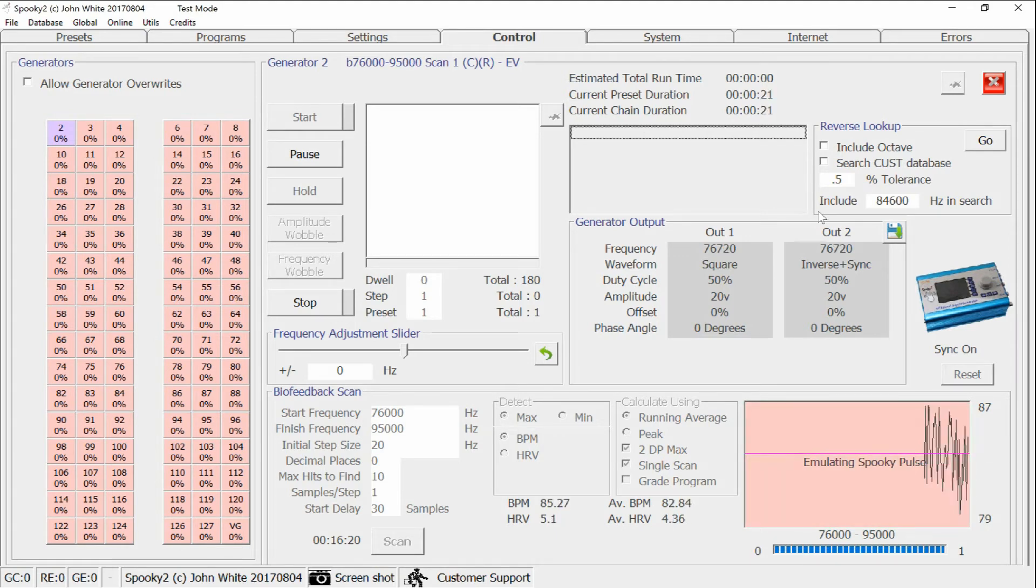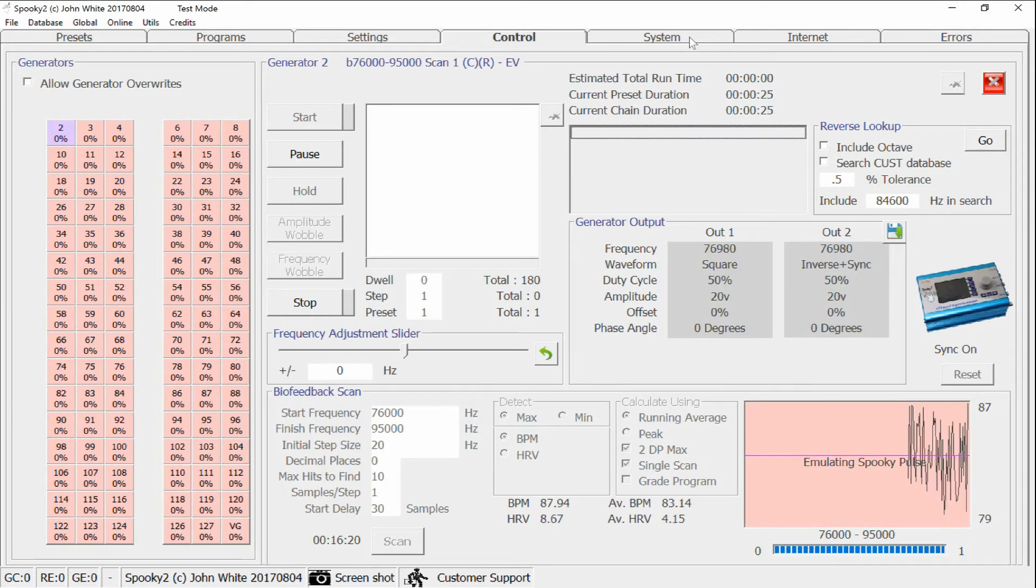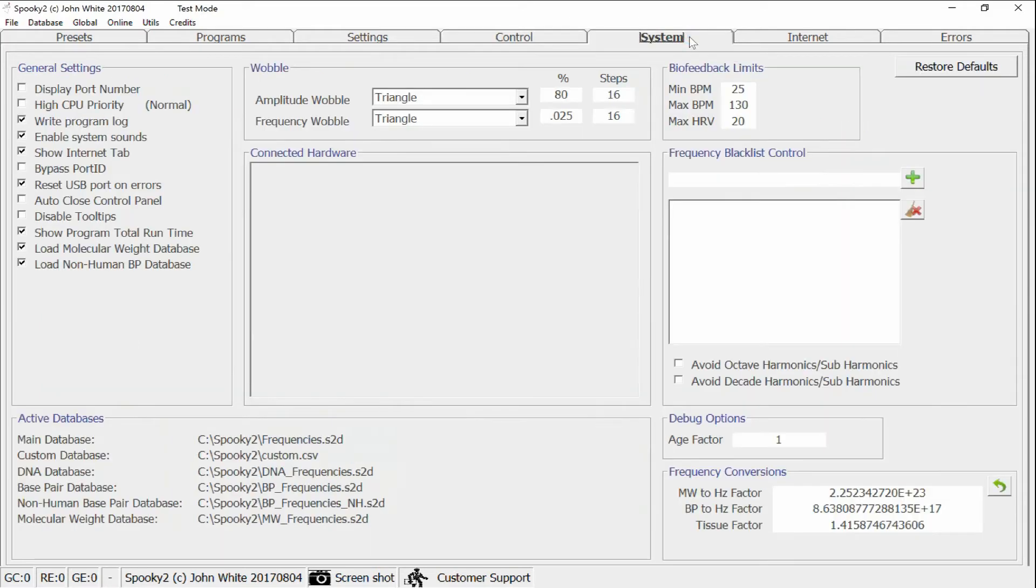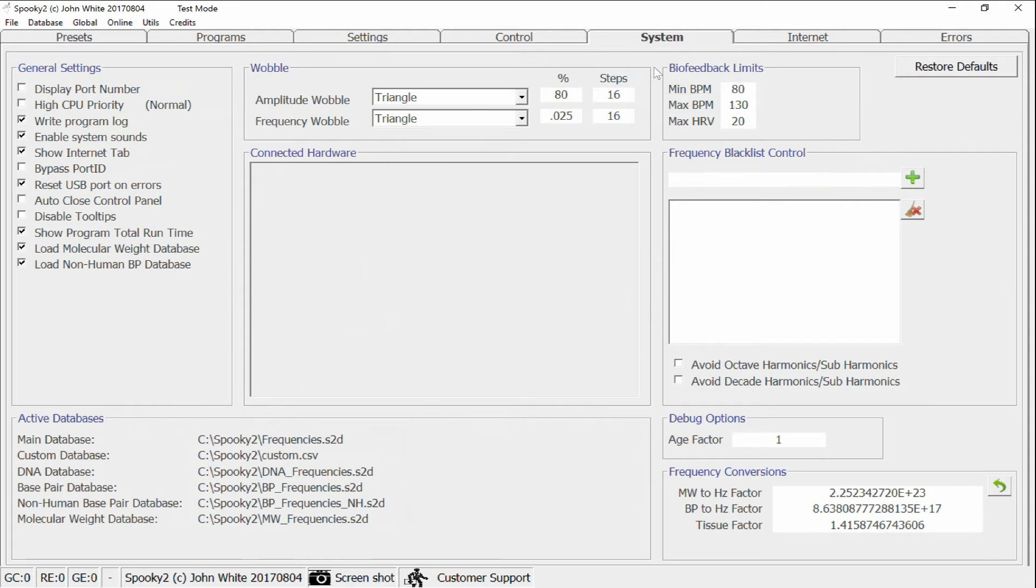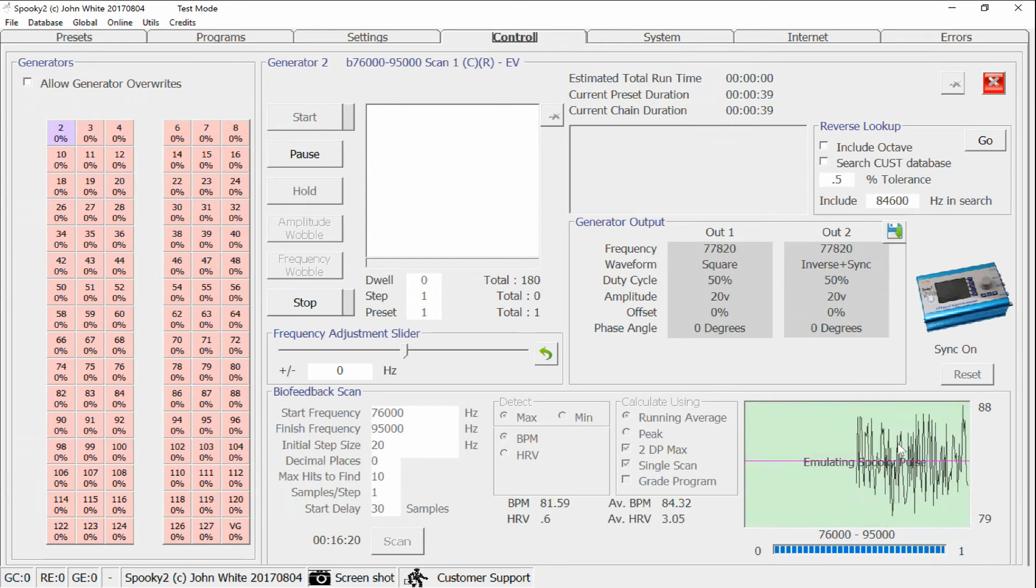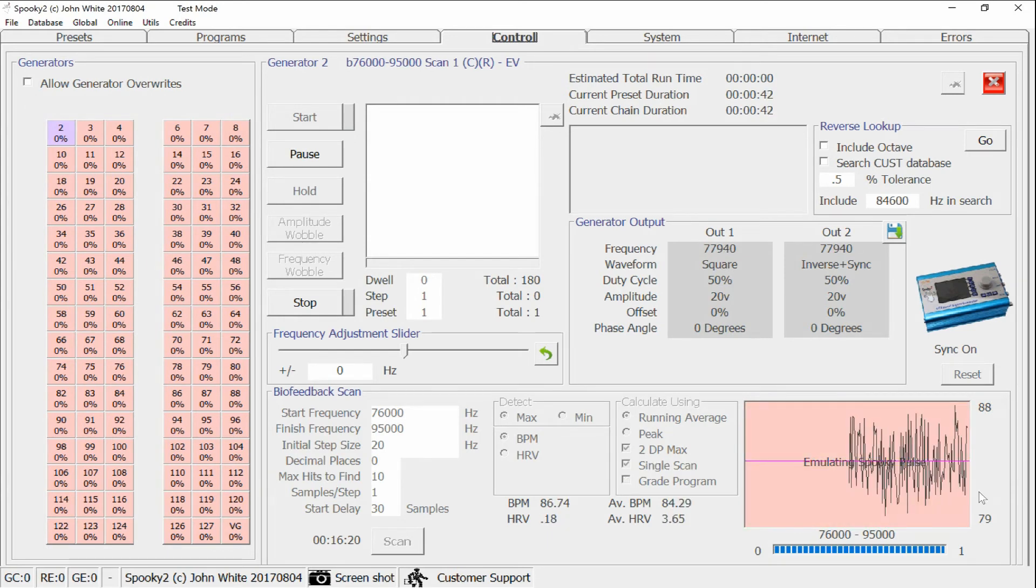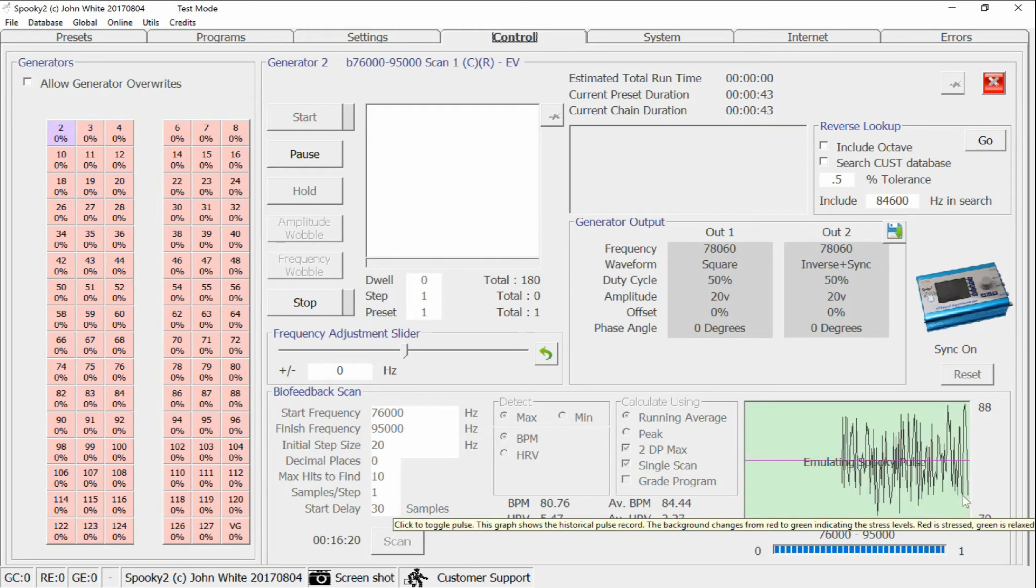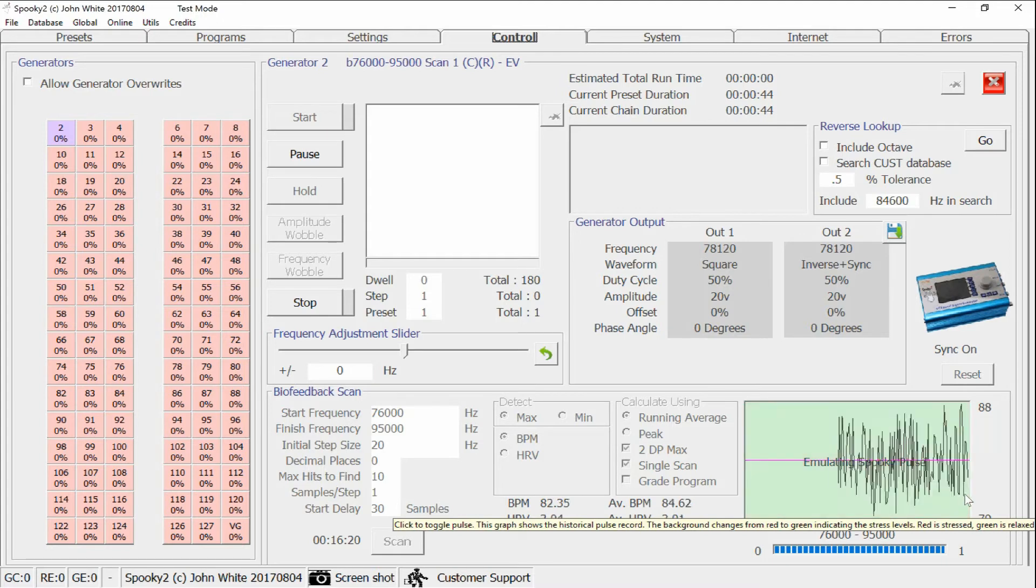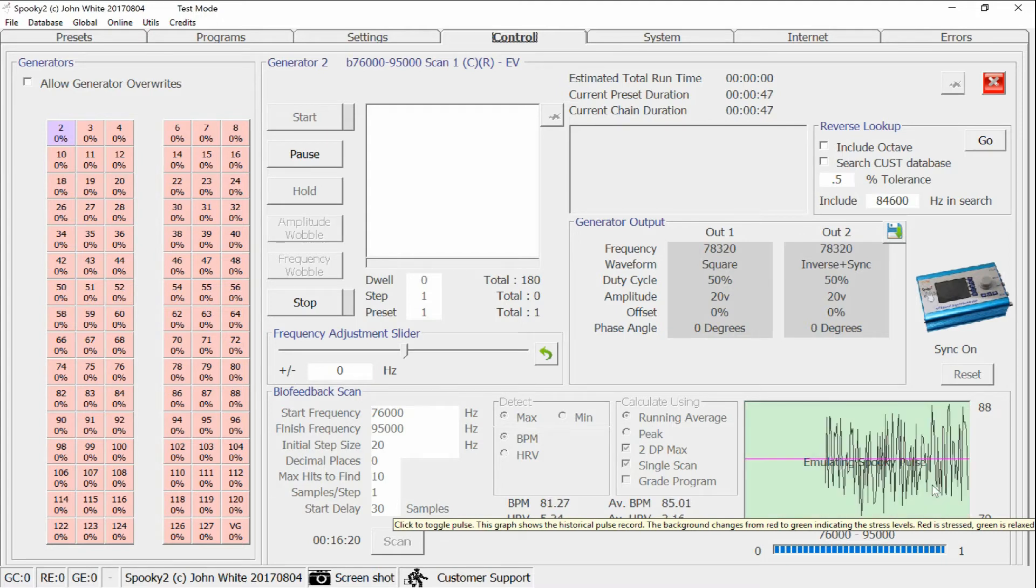Now, I'll show you, for example, what the effects of setting one of the changes in the biofeedback limits. Let's say I set the minimum at 80. The changes that you make here are live. Now, any beats per minute which are below 80 will not register as part of the feedback.